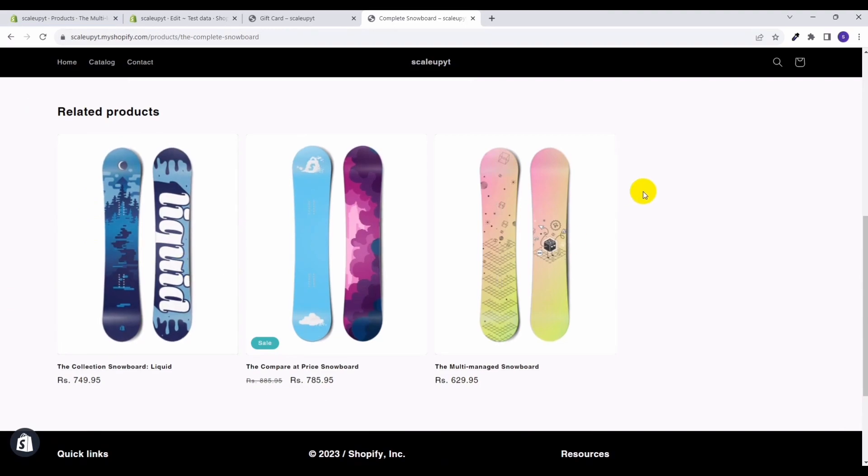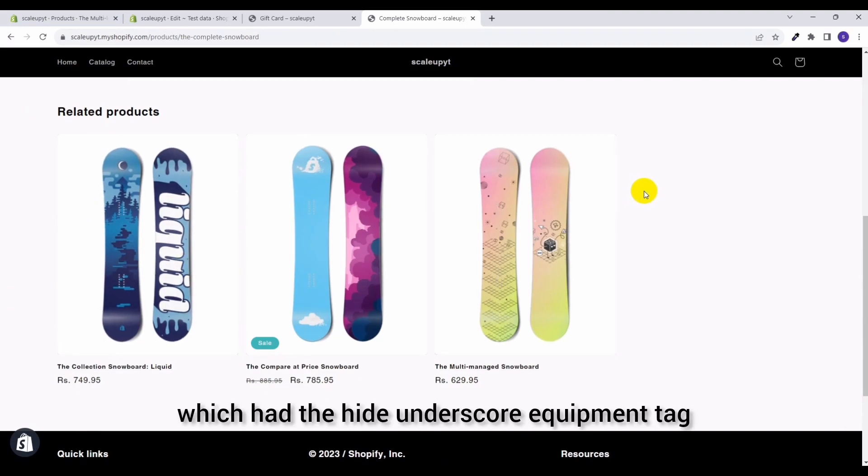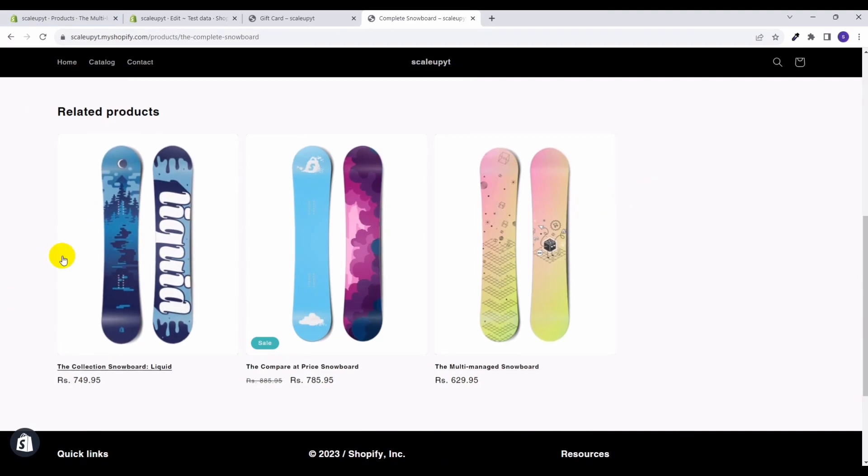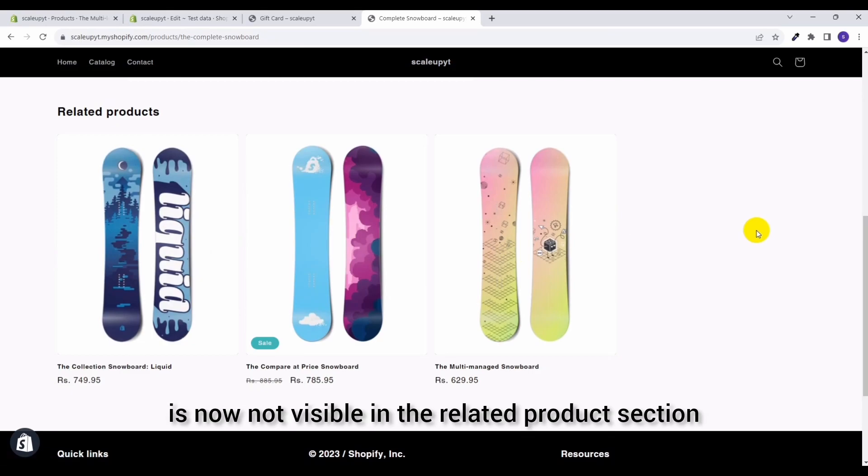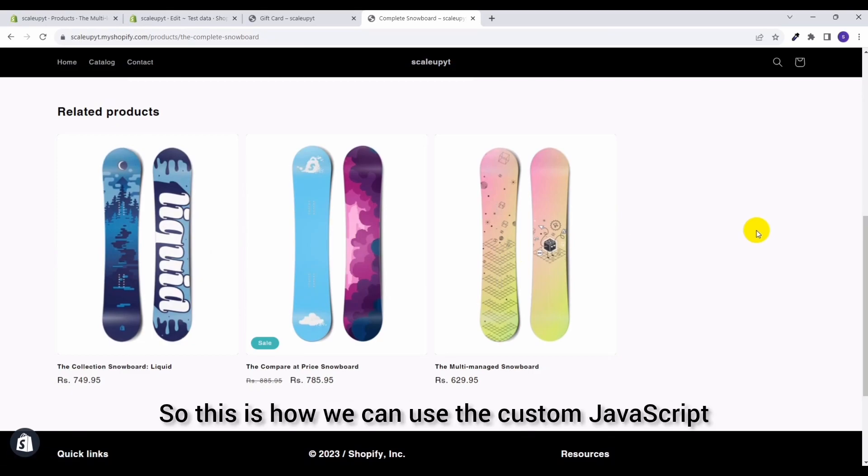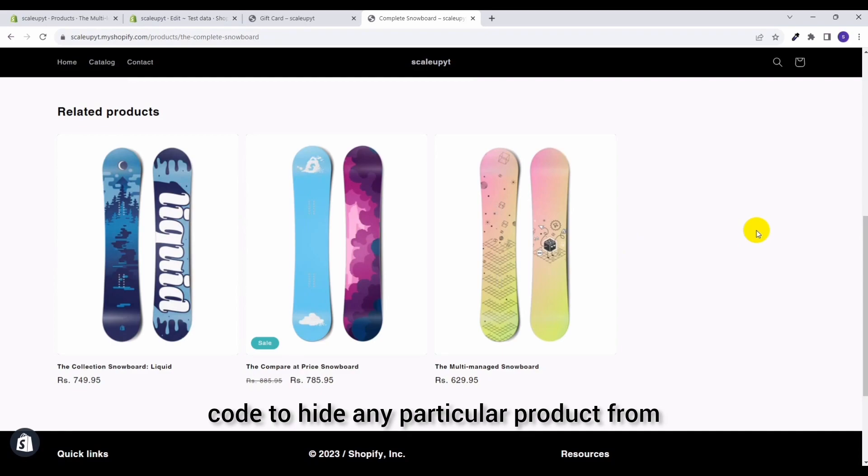Now as you can see that particular product which had the hide_recommend tag is now not visible in the related product section. So this is how we can use the custom javascript code to hide any particular product from your related product section of Shopify.